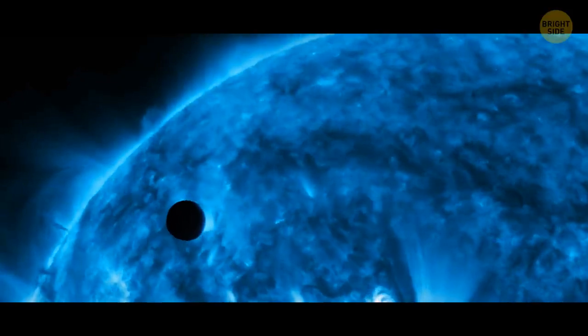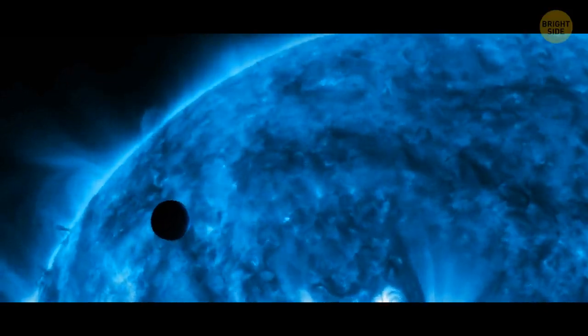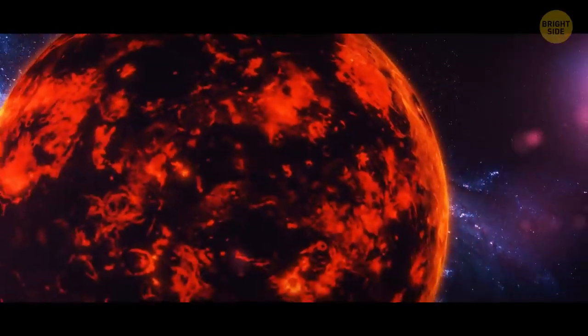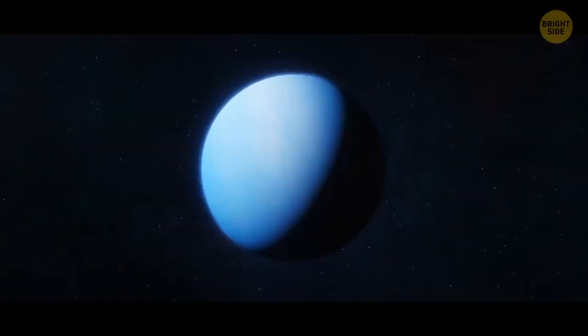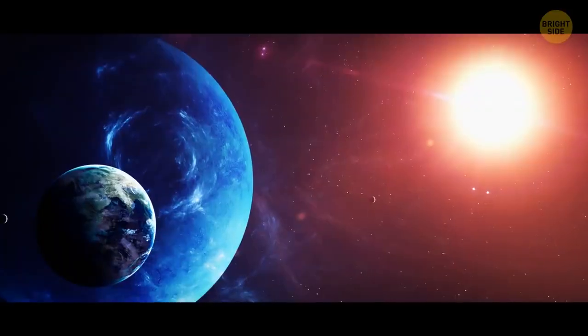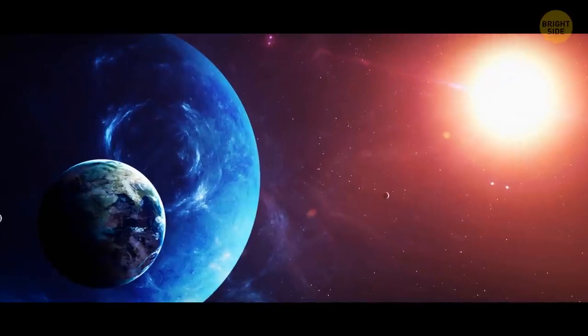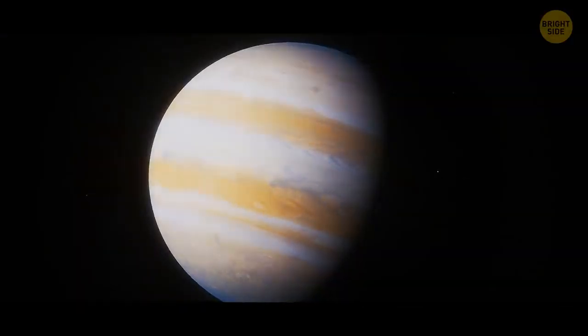The planet would likely orbit so close to its host star, that one day on it would last around two and a half Earth days. The world would be the size of Neptune, and this ice giant is four times wider than Earth, or it might even be as large as Jupiter.